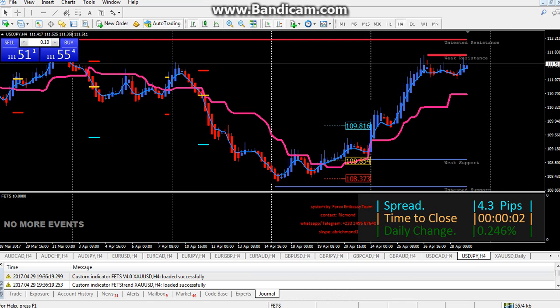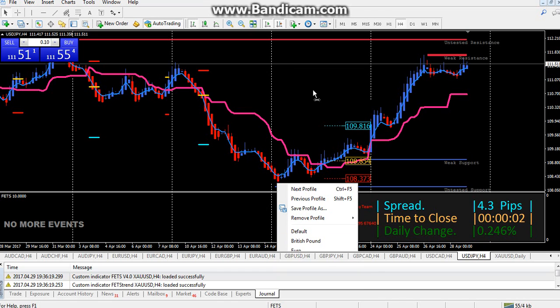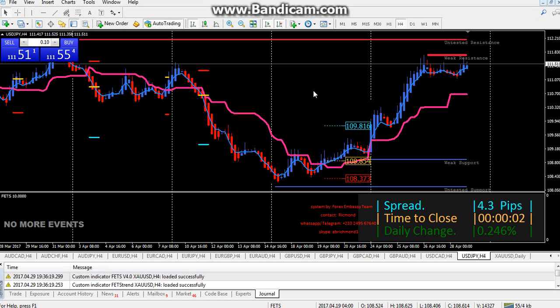After that, restart your MT4. When you restart, go to the Profiles section — you will see Default in your own MT4 because you may not have altered it yet. Click on FETS and load it as your profile. All the charts and indicators will appear and you are ready to go.